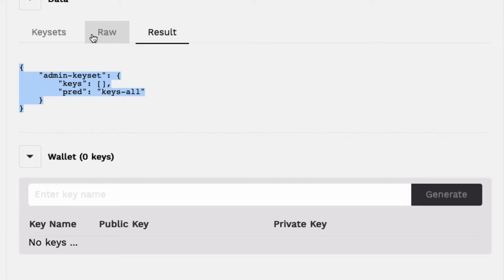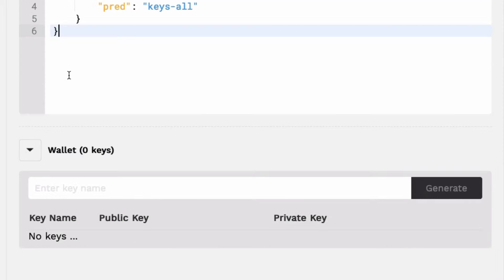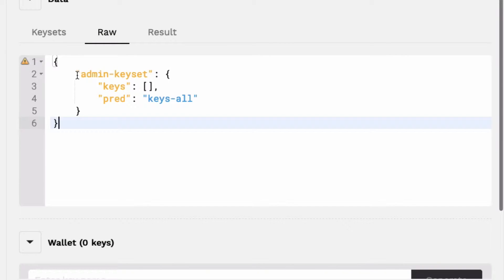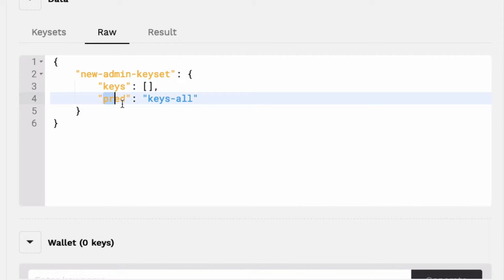Creating keys with JSON is done using the raw tab. To create a new key, specify a keyset name, keys, and pred, similar to their format seen in the result tab. Pred is short for predicate function, which you'll learn more about in later tutorials. As the name suggests, keysets hold keys.